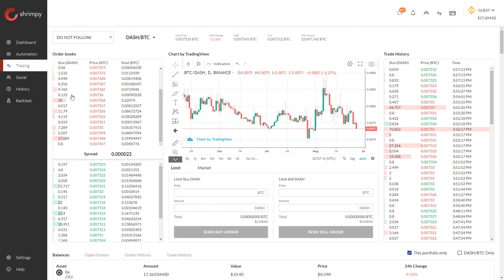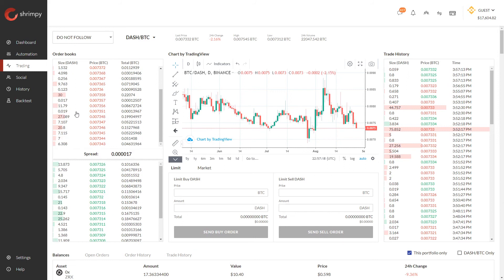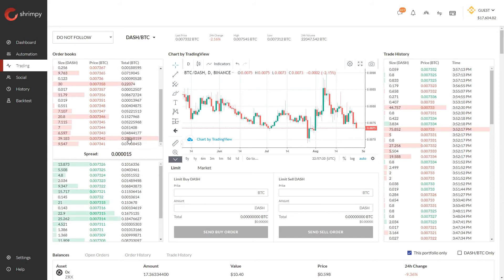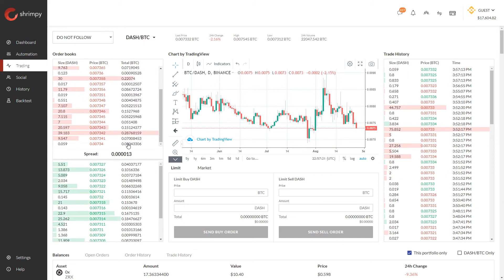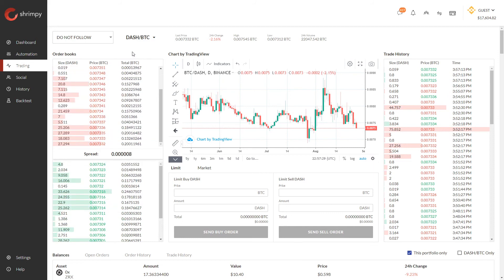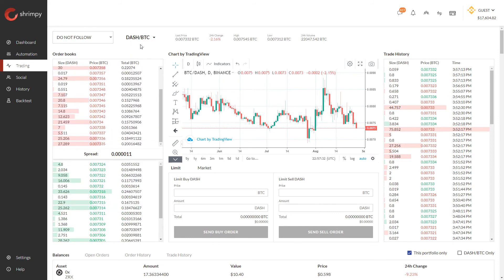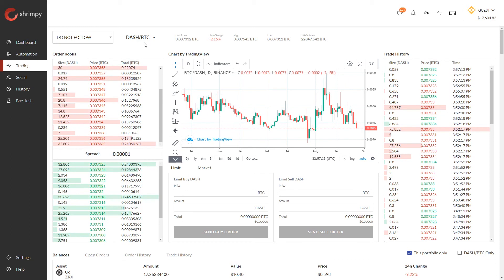You can see the size of the Dash order on the left side, and the total also in Bitcoin. Just to recap briefly: Dash would be the base currency and Bitcoin would be the quote currency.